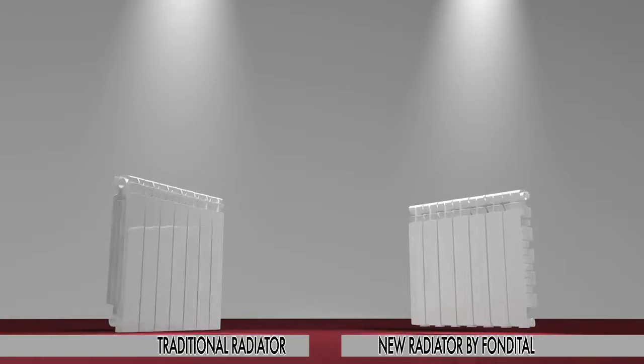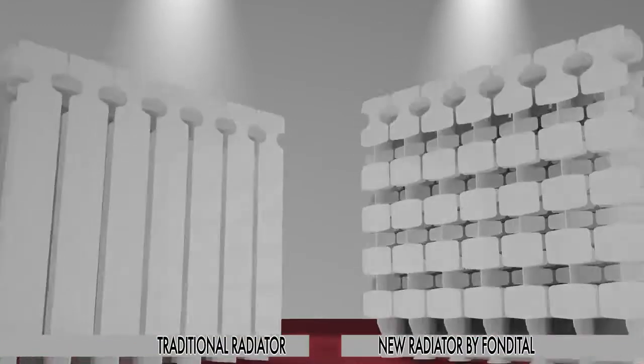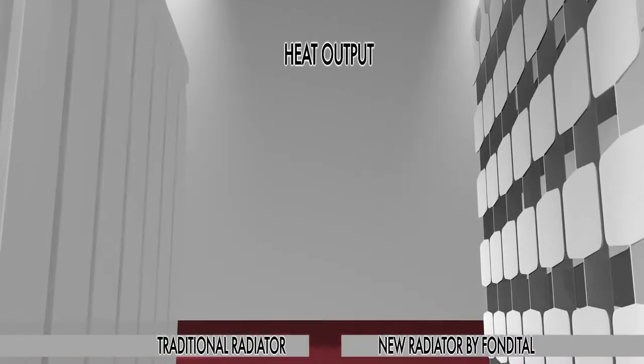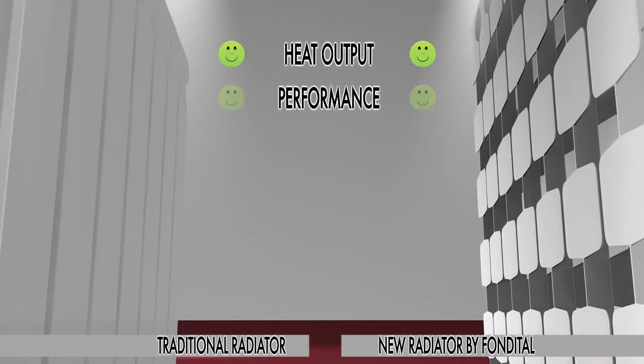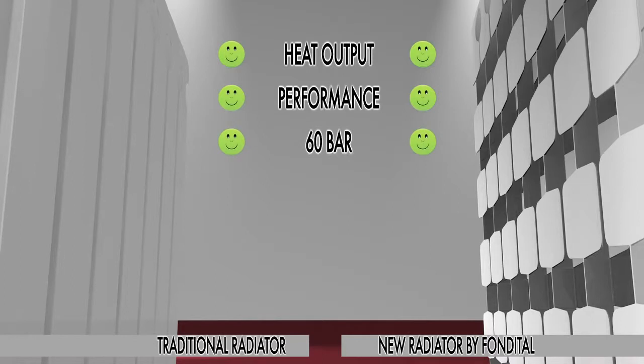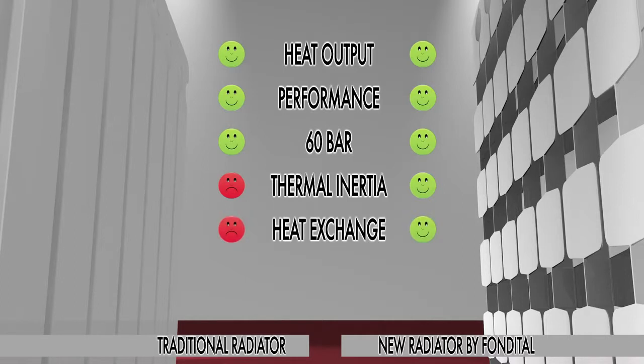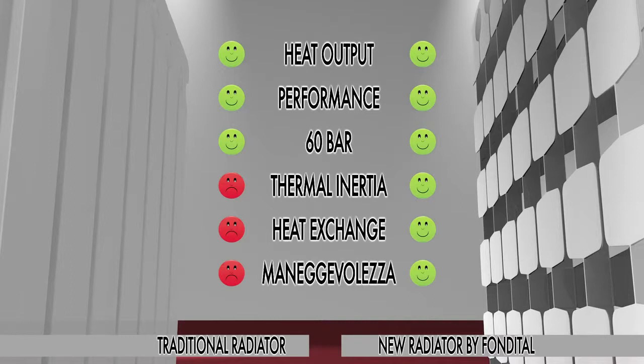This major technological innovation gives the same heat output, performance and resistance at maximum pressure. It also features lower thermal inertia, enhanced heat exchange rate and lighter weight, thus allowing an easier handling of the product.